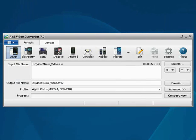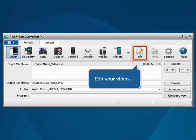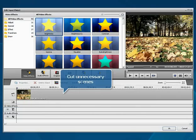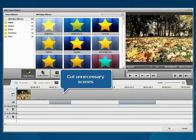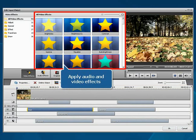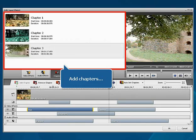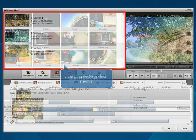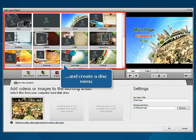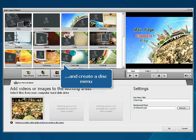Edit your video file: cut unnecessary scenes, apply different audio and video effects, add chapters, and create a menu for your disk.